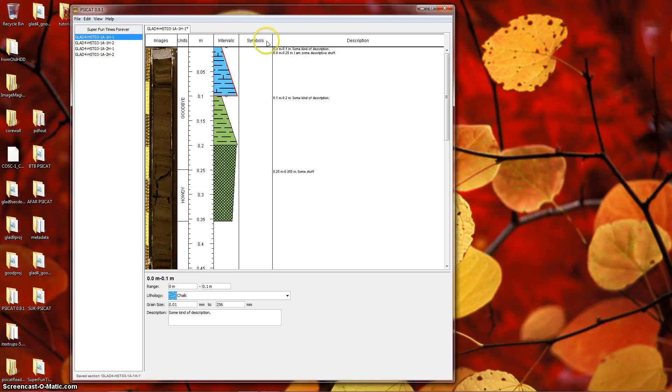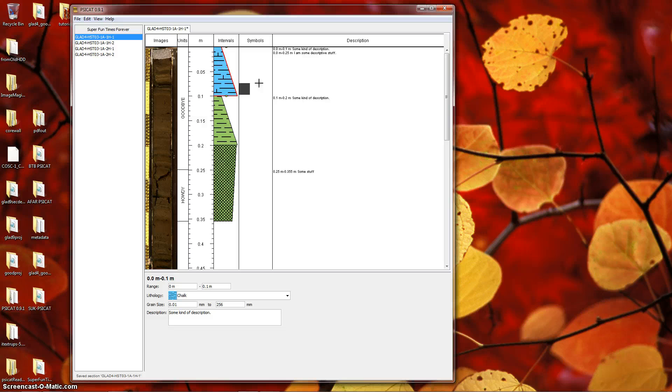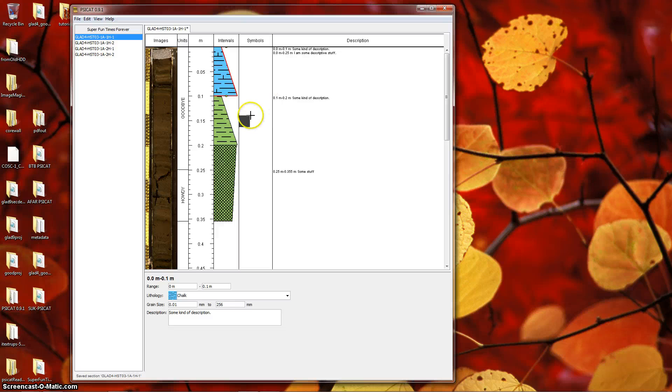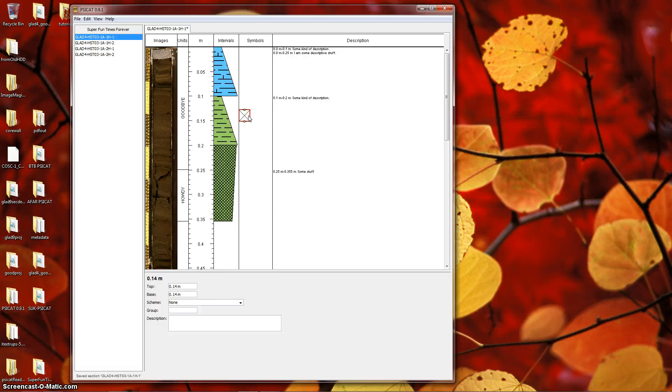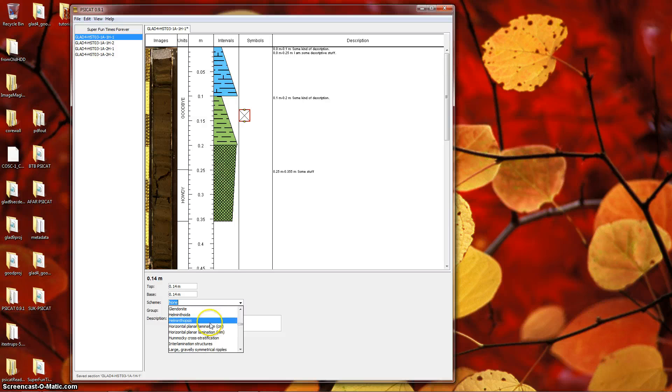Finally, we'll look at the Symbol column. Unlike units and intervals, symbols are initially defined at a single depth rather than an interval. Many symbols can exist at the same depth. To create a symbol, hover over the column and notice the darkened square that appears. Clicking will create a new symbol at that point. In the Properties pane, you can select a symbol from the Scheme menu.